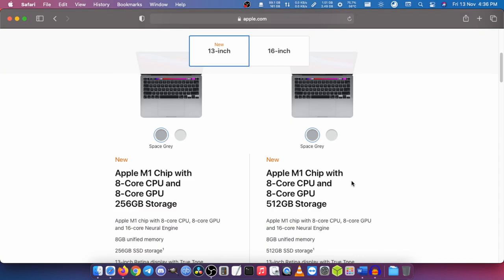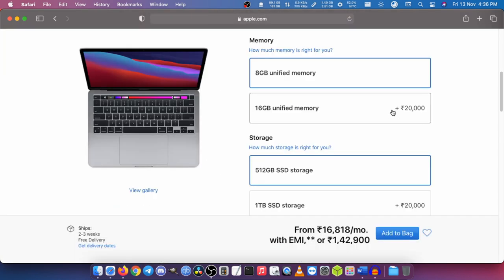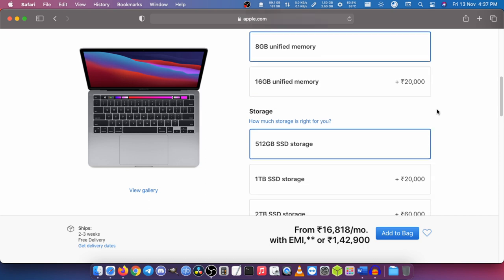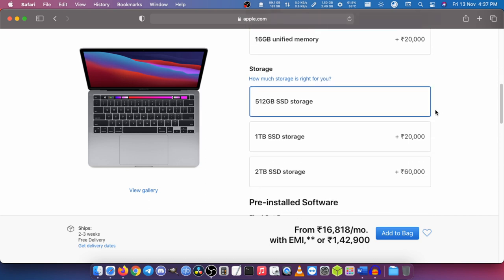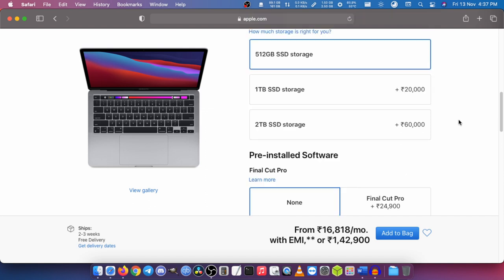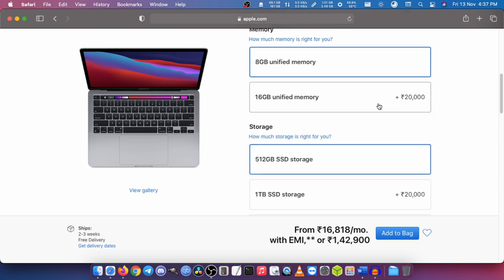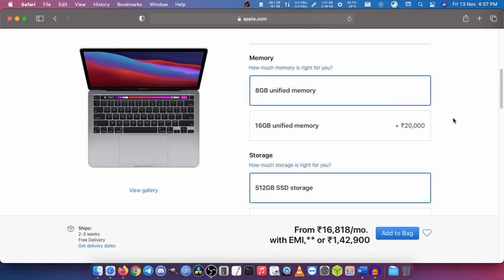I'm going to select the high-end variant. As you can see, it is 20,000 Indian rupees for 8 gigabytes of RAM upgrade and 20,000 rupees for a 1 terabyte SSD. Apart from that, for the similar price...